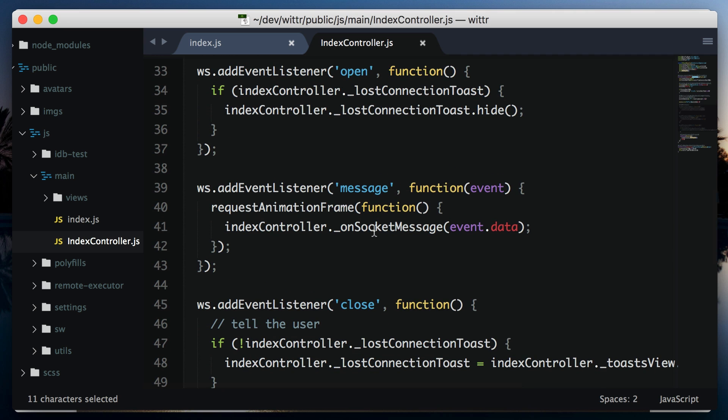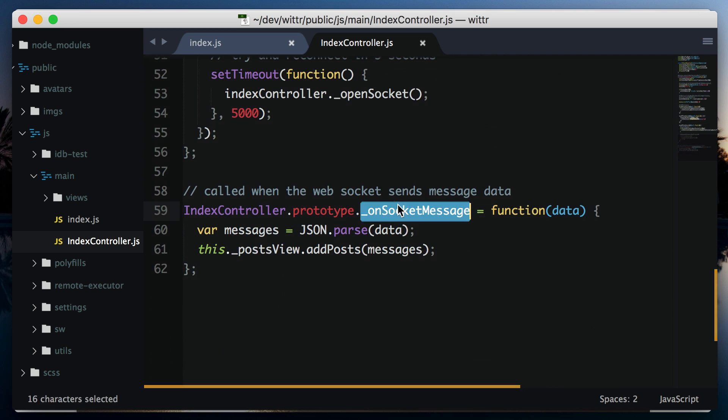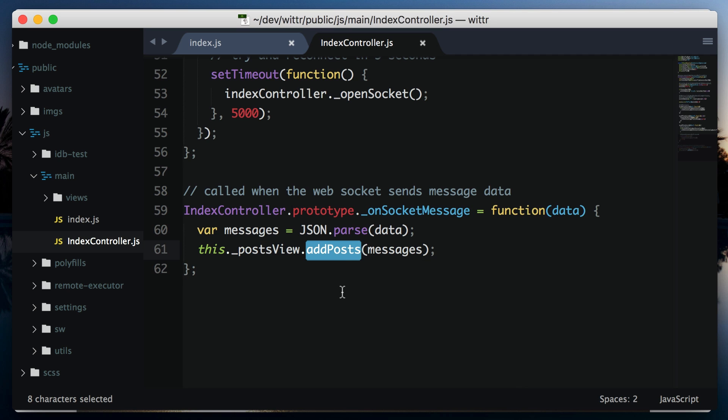When new posts are received, onSocketMessage is called. This method parses the data as JSON and passes the result to the post view.